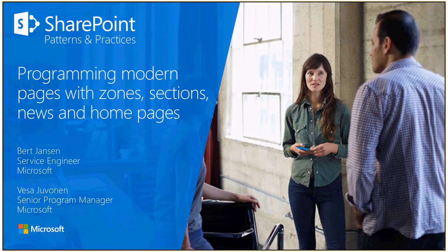My name is Bert Janssen. I'm a service engineer at Microsoft, and my co-host today is Vesa Juvonen. My name is Vesa Juvonen. I'm a senior program manager from SharePoint Engineering as well. All of this is relatively new. It was announced in the May event in 2017, early 2017.